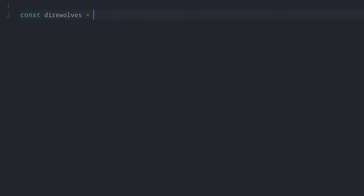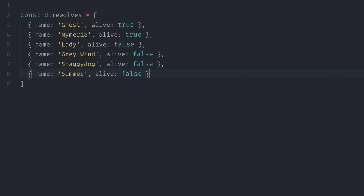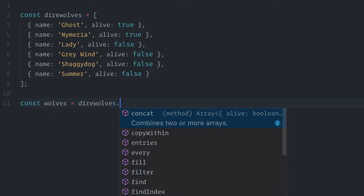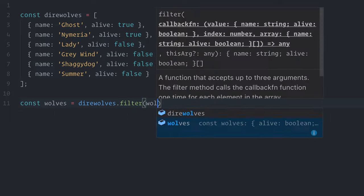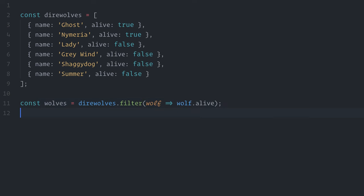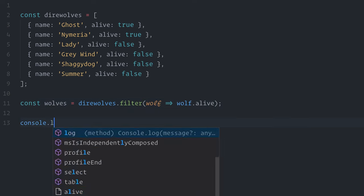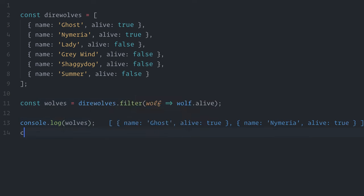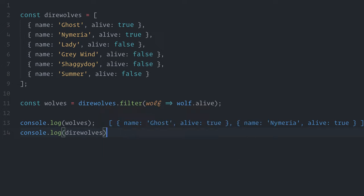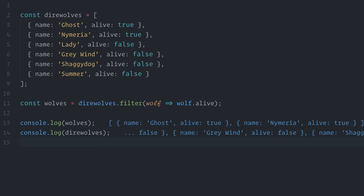const direwolves. Let me paste it here. So, for example, I'll filter all of the alive wolves by using direwolves.filter. I'm using JavaScript ES6, also known as JavaScript 2015, here. Let me log wolves here. Perfect. It's still intact. Although I can only see a part of the log here, I can see that it's intact.